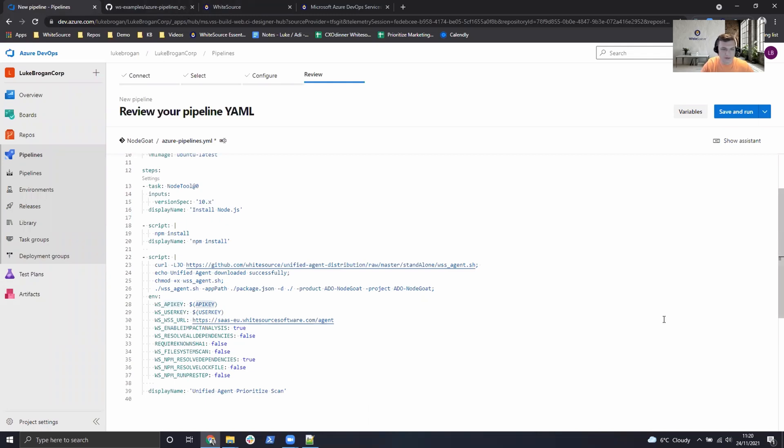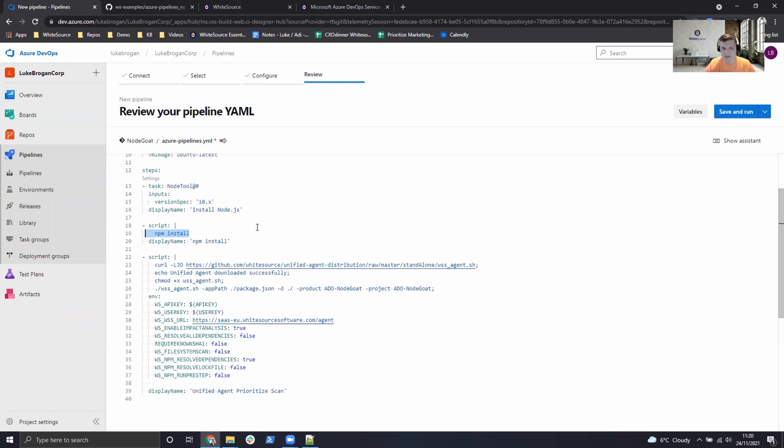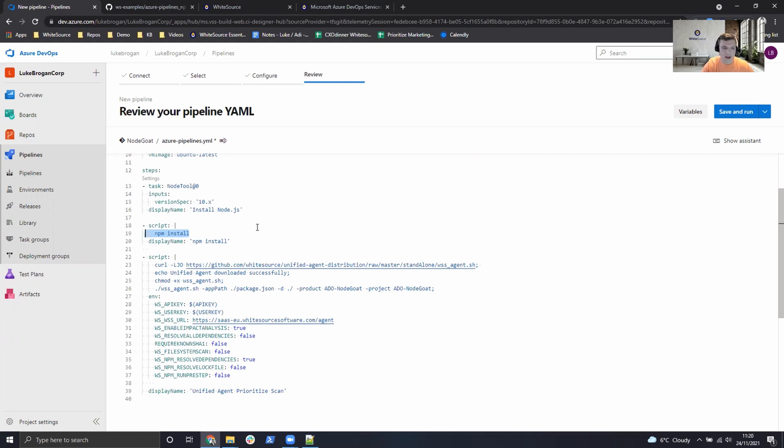So we pretty much have everything in place now. The etiquette is we usually build the open source dependencies first. Whether that's Maven, NuGet, NPM, etc. So once the application is built we can then use the unified agent to scan it more accurately. Unified agent can be configured to download these dependencies for you, but usually this step is already completed in most existing pipelines.